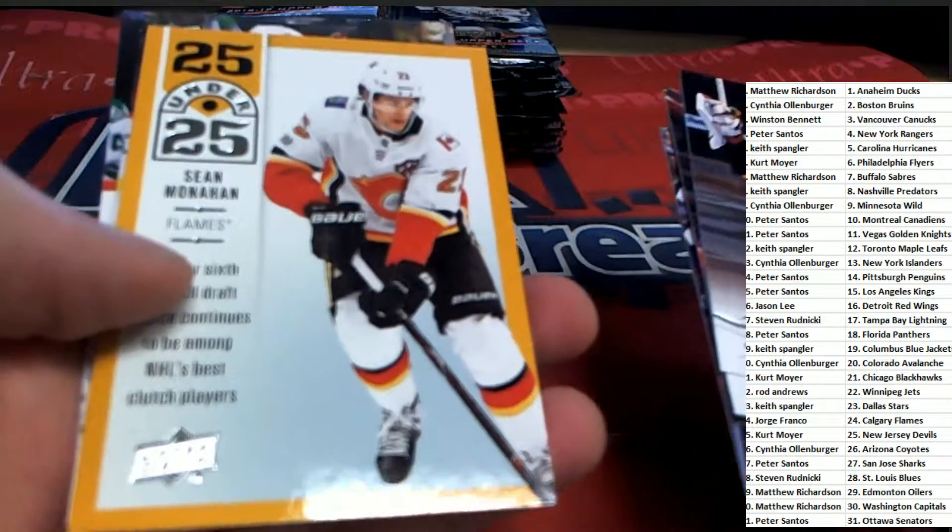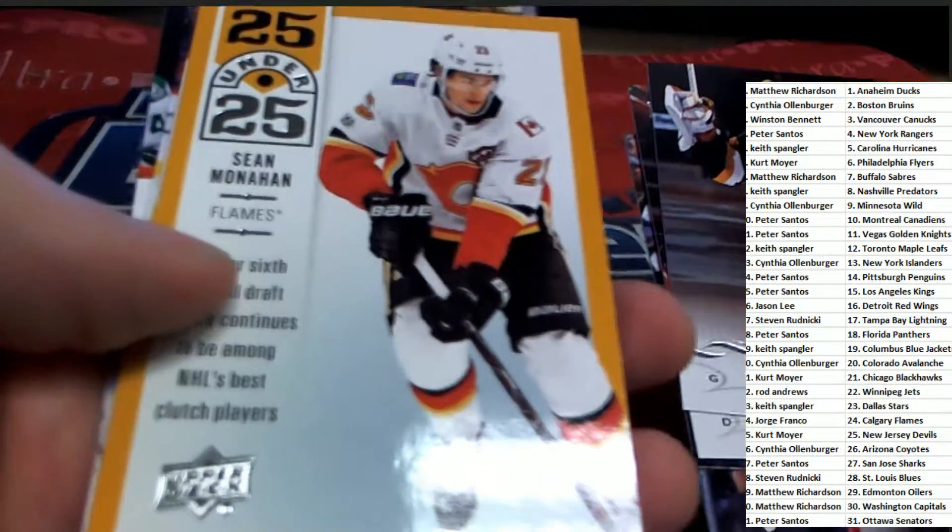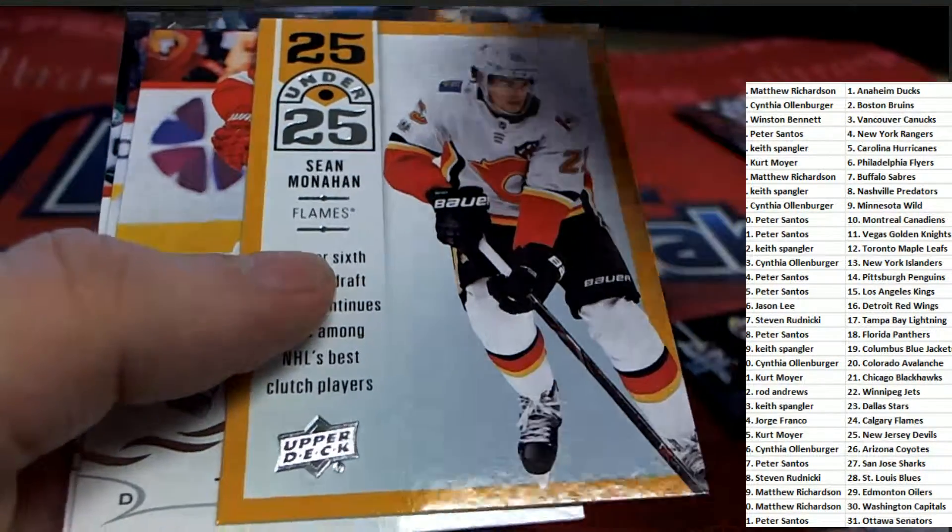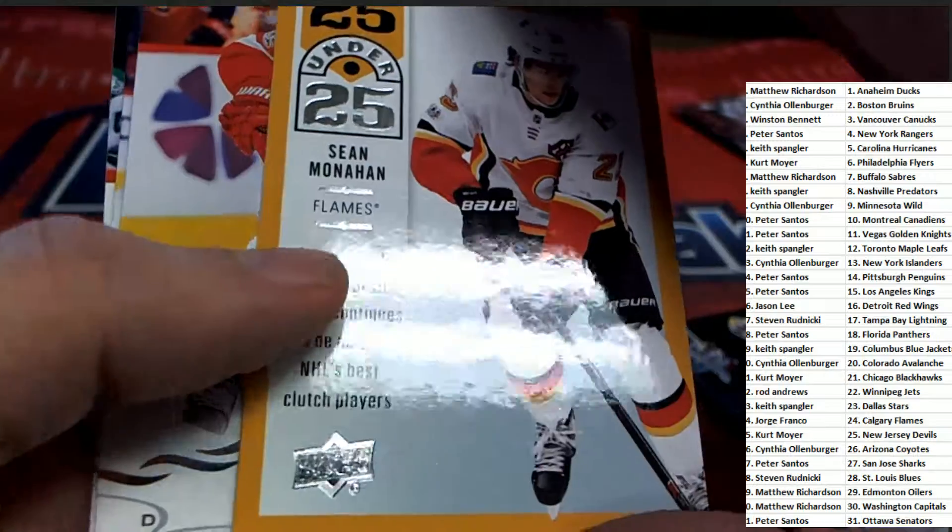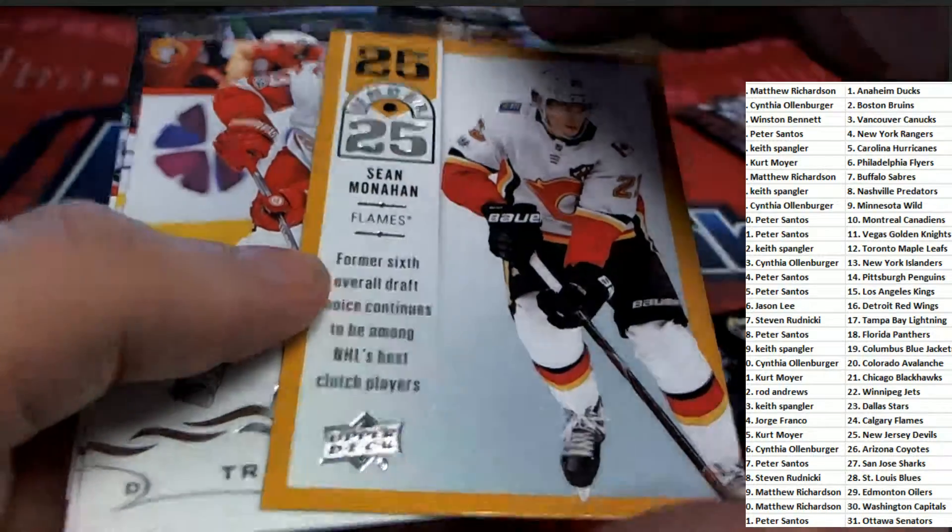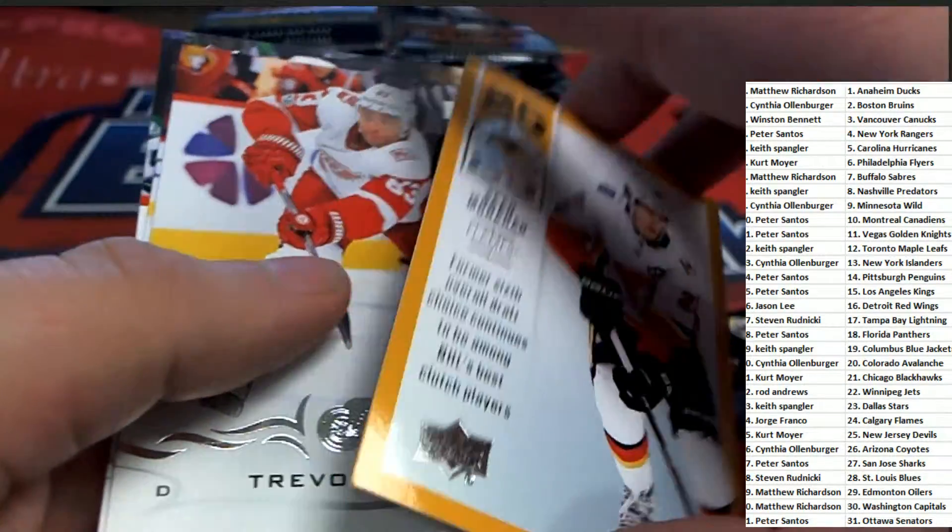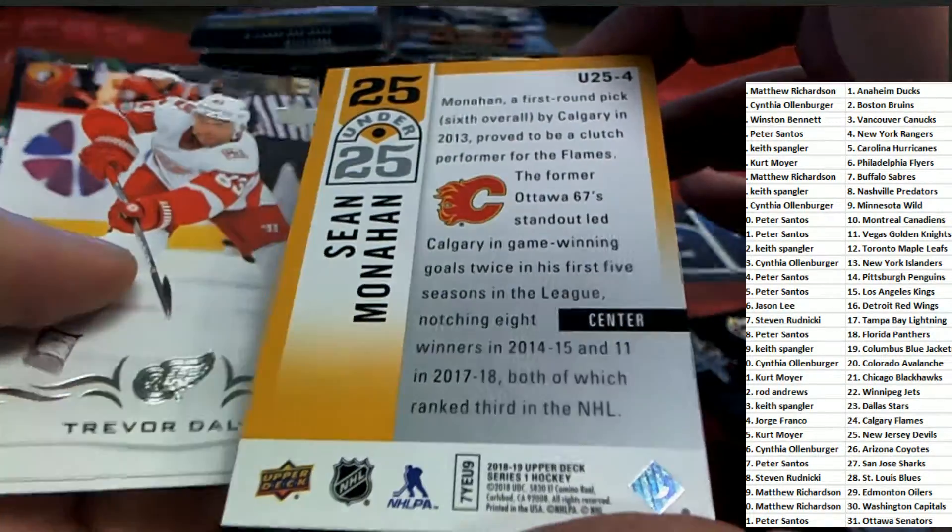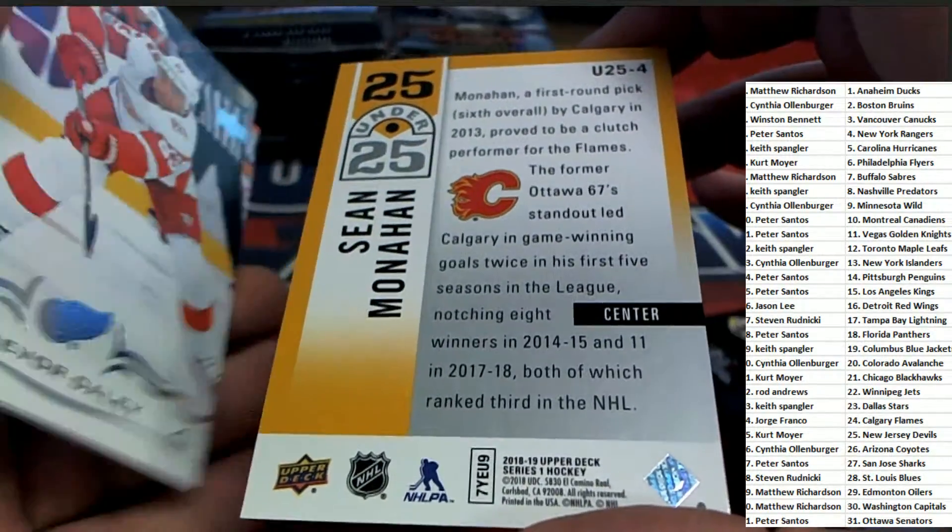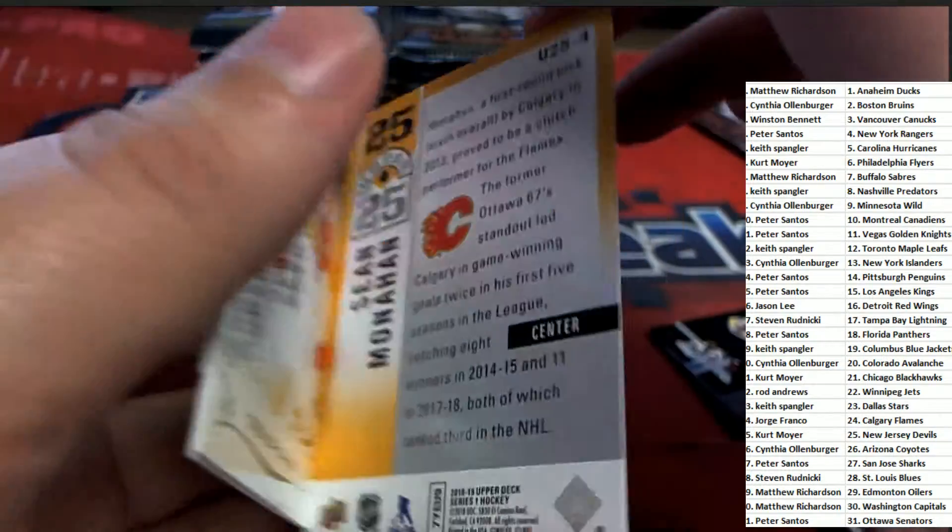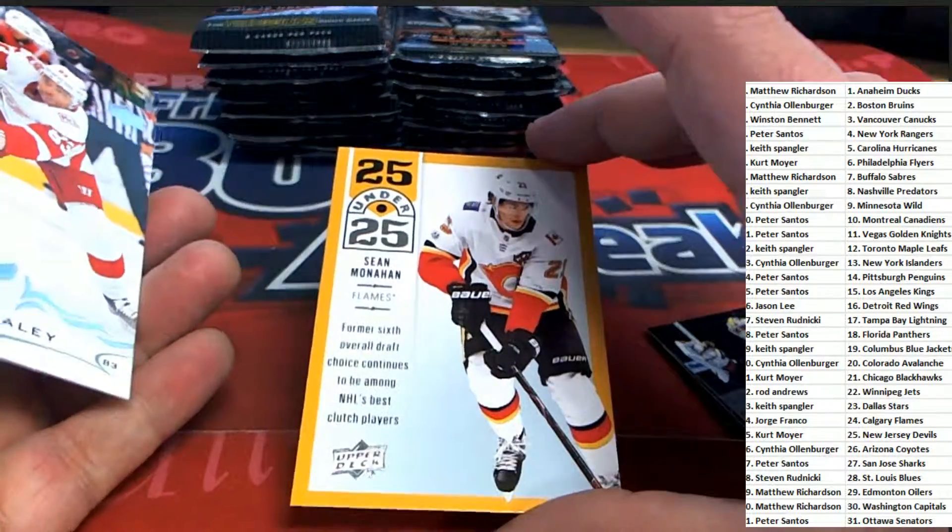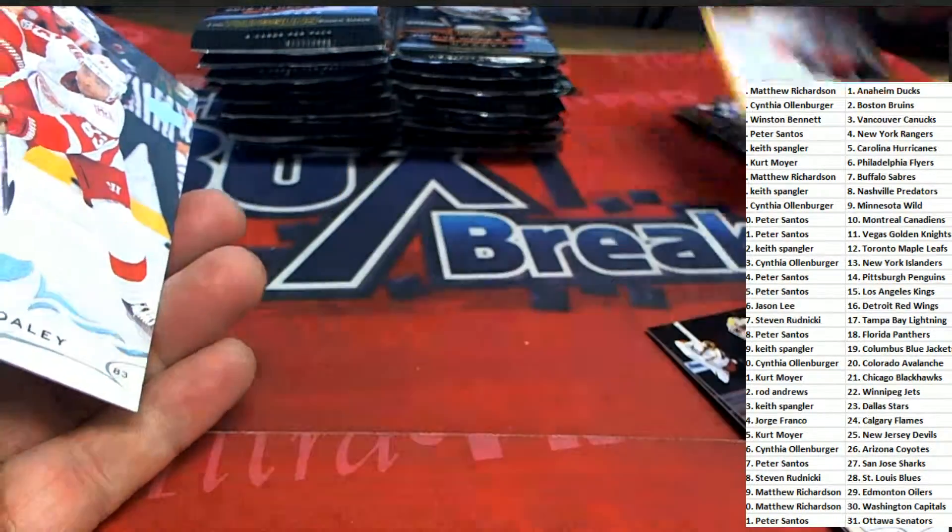Nice and nice and right here. Under 25 for the Flames. Nice looking insert.